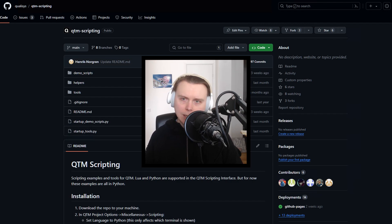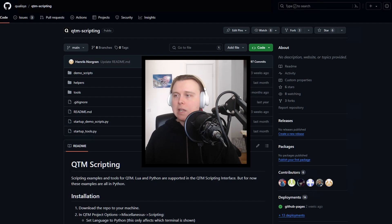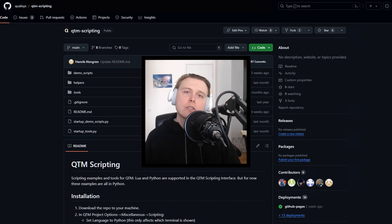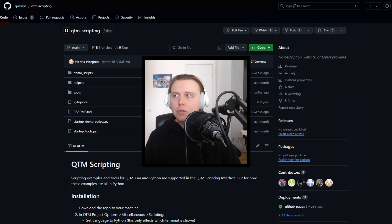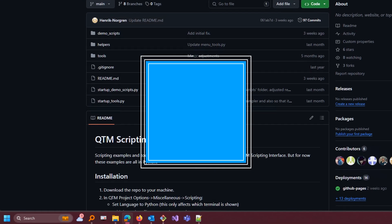The documentation will be linked in the description below. But I personally think using the demo scripts as a guide is a little bit faster to get started with some working examples. It contains everything you need, including access to helper functions and other useful things in QTM — that being the tools scripts. So with that out of the way, let's dive right into the code.